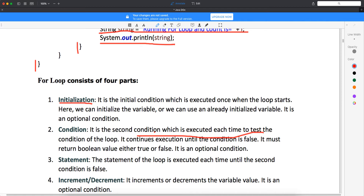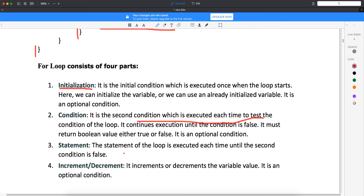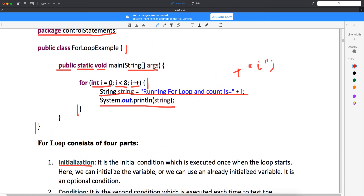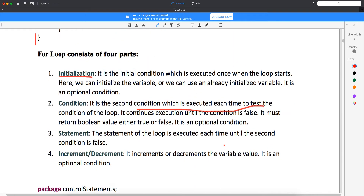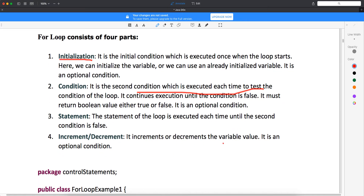Whereas the condition — the second condition — this guy will get executed each and every time. It will always test the condition like whether your i value is less than 8 or not. So this data i less than 8 will be checked always whenever you are running the for loop. The body of the for loop starts here and ends here. Every time it will return a true or false value. If it is true, it will continue; if it is false, it will come out of the for loop. The statement of the loop is executed each time until the second condition is false. As for increment and decrement, it either increases or decreases the data of the variable. You can write i plus plus or you can write i minus minus. Every time, when you have plus plus, data will increase; when you have minus minus, data will go down.